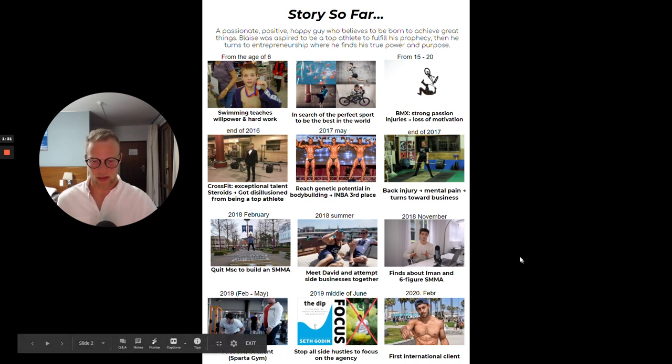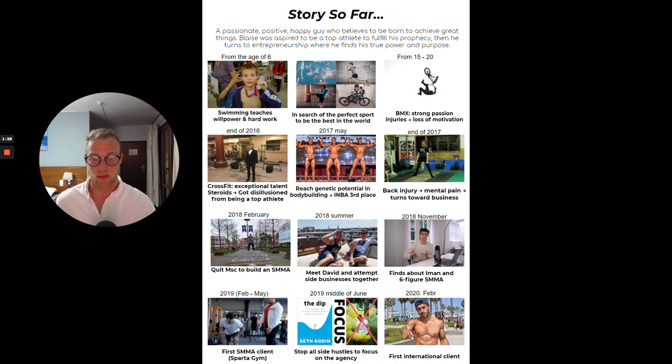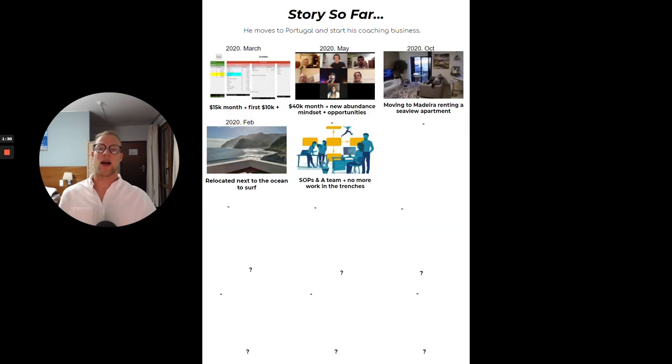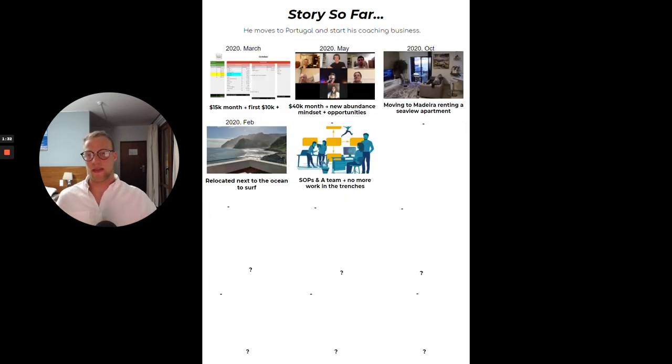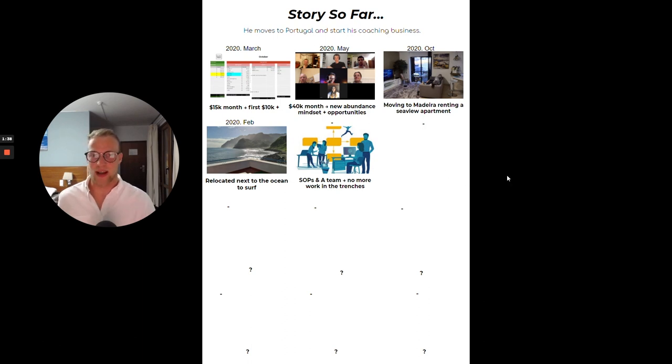Then in the middle of 2019 I started to get some traction, and then 2020 I decided to move to the international market because before that I was in the Hungarian one. Then you know, the first 15K month, 40K month, like all the good stuff.